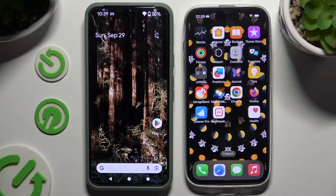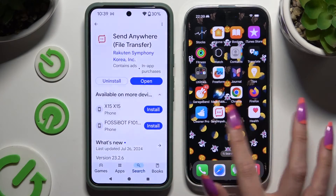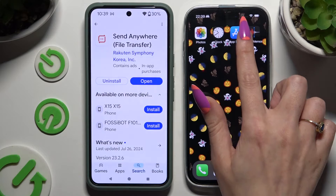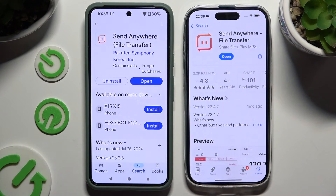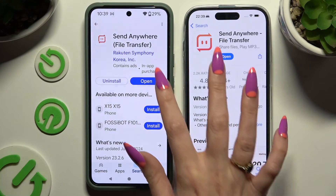Begin by opening the Play Store on Android and the App Store on iPhone. Then download the Send Anywhere app on both devices and, when it's ready, launch it.